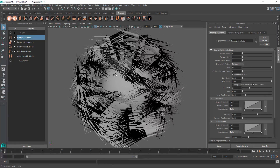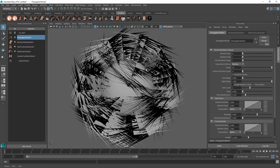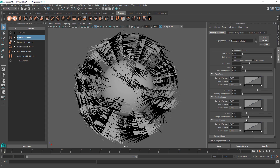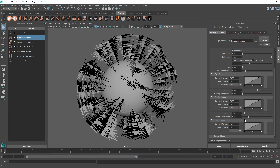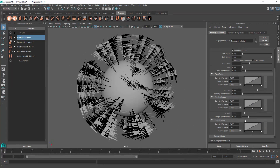When I add the propagator, you can see right away that the hairs I had before are now growing more hairs on top of them. Let's go through some of the parameters and learn what they do. The first one is the length parameter, and you can adjust the length of the propagated hairs fairly easily by just changing this one parameter.